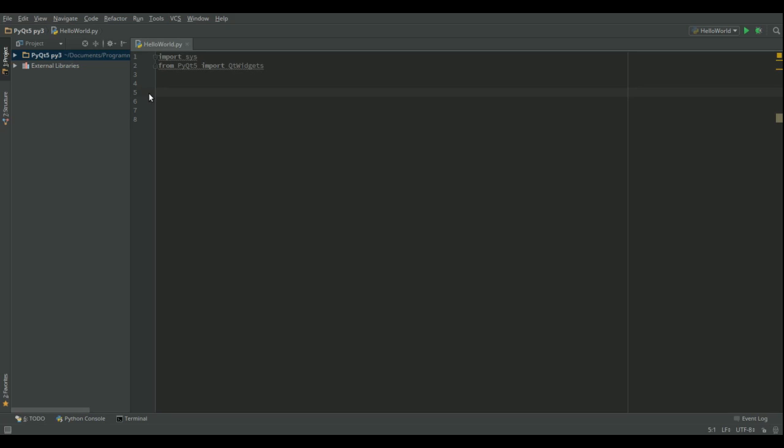So let's write the code to make our basic window. I've already included the import statements. I'm now going to write the function that is going to create our window. So we're going to have def window. I've decided to call it window. You can call it whatever you want.